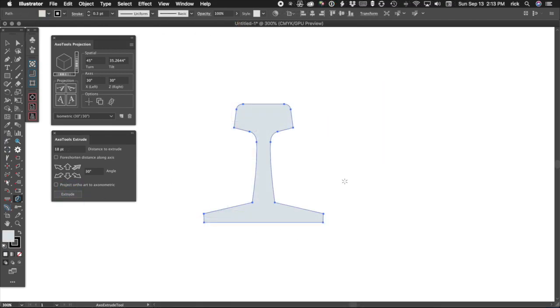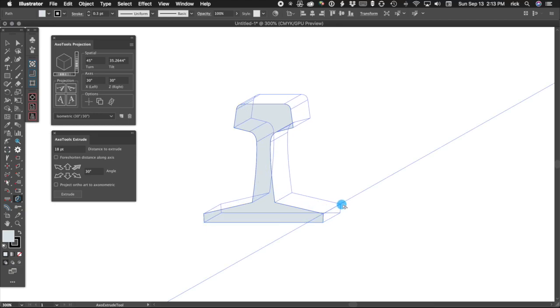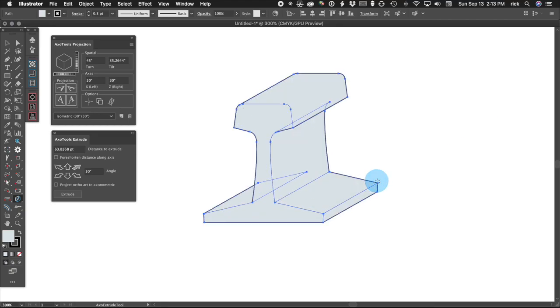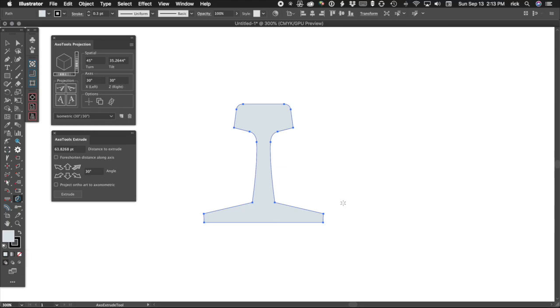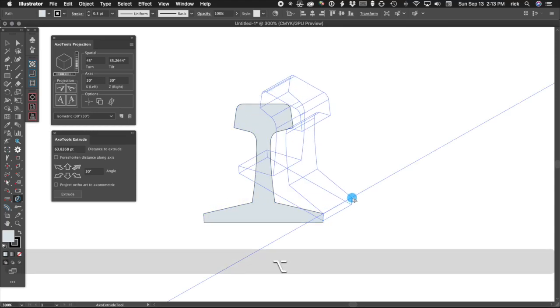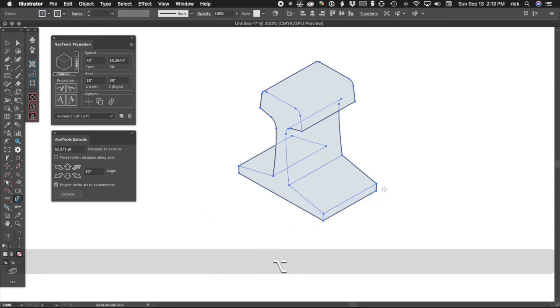This example demonstrates the option to project ortho-art to axonometric before extruding. It's an option on the extrude panel, and also works when holding Alt or Option while dragging with the extrude tool.